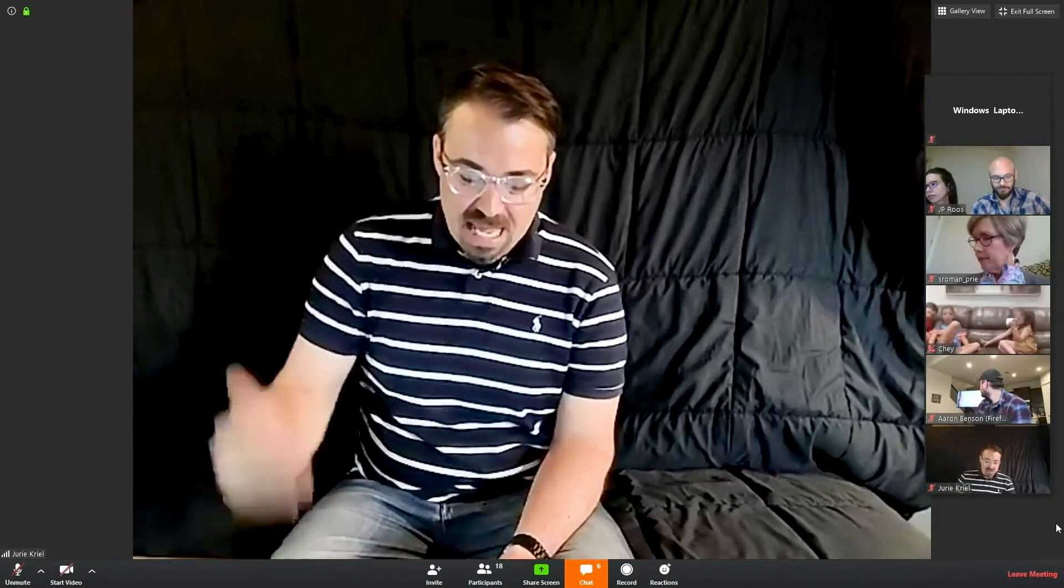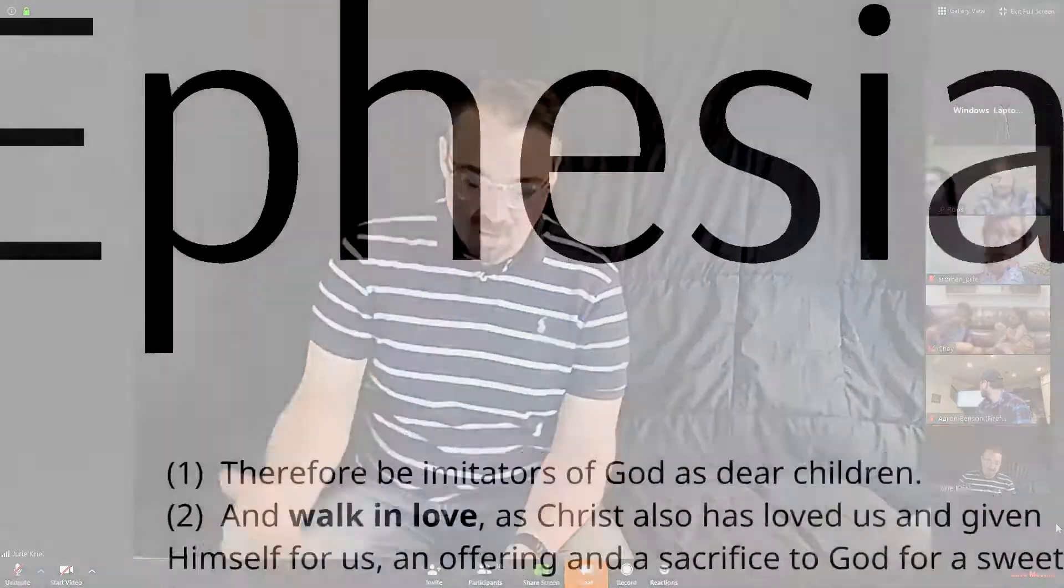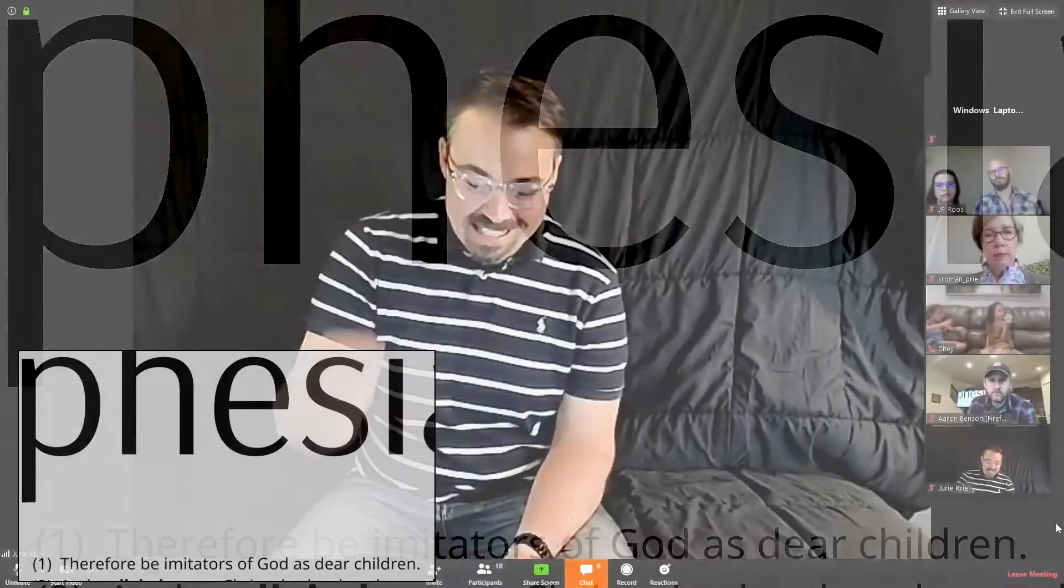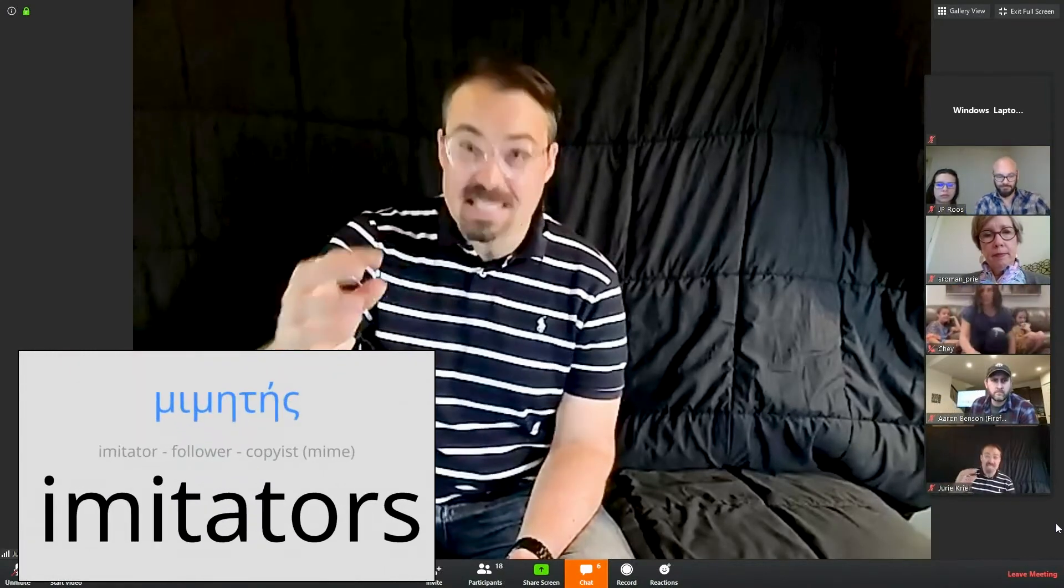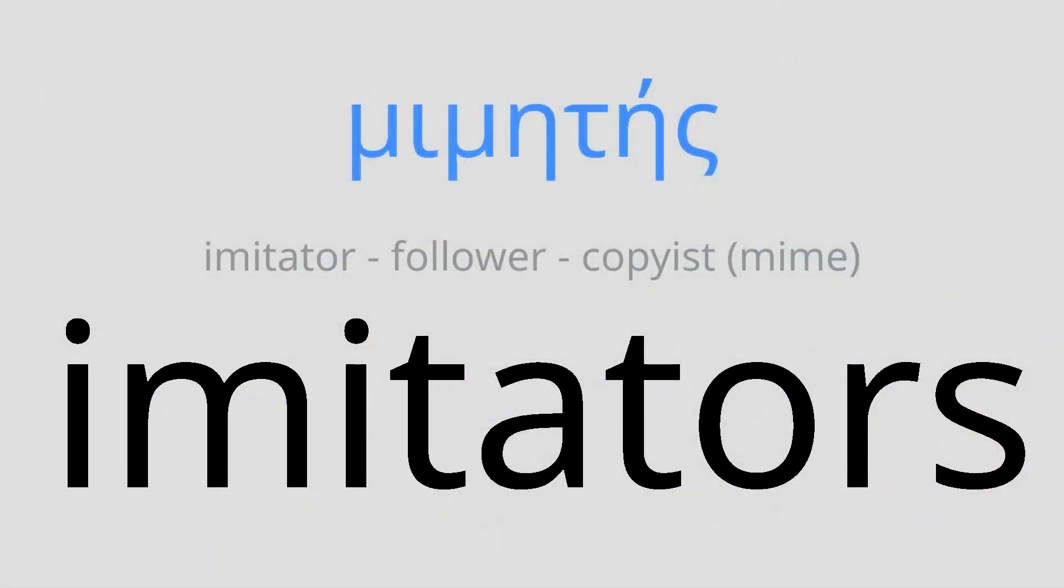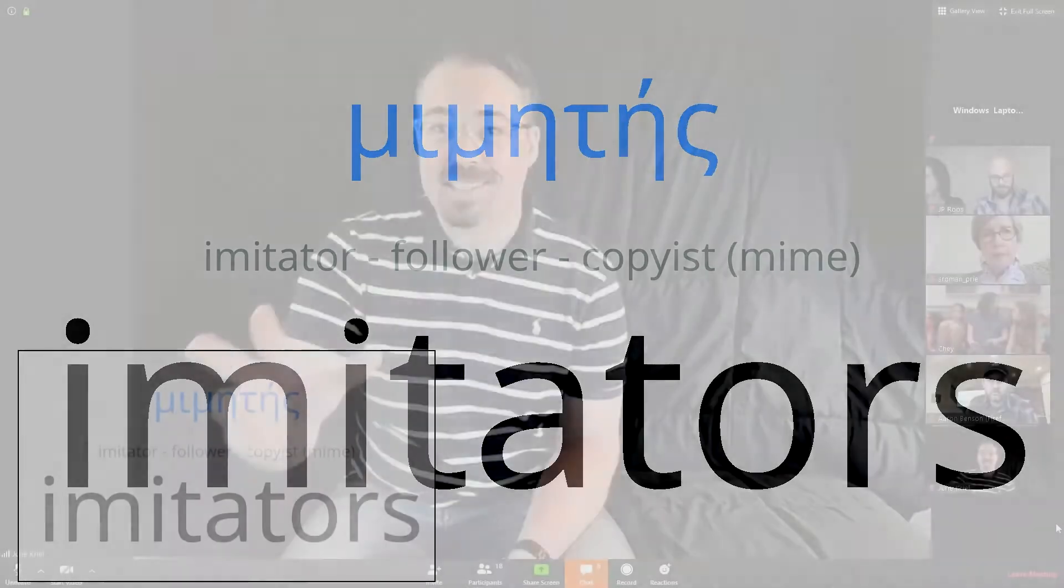Ephesians chapter 5 and verse 1 says, Therefore be imitators of God as dear children. This little line, be imitators of God as dear children, has this word in there, imitators. What does it mean to be an imitator of God? Now the Greek word used here for an imitator of God is the Greek word mimites. That means an imitator, a follower, or even a copyist. And mimites is where we get our word mime from.